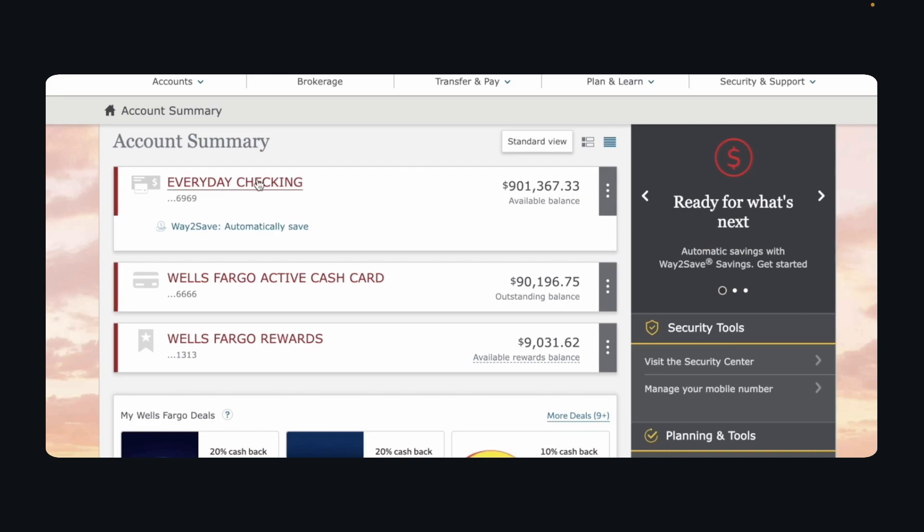Hi everyone, in today's video I'm going to show you how to transfer money from Wells Fargo to Kesha.